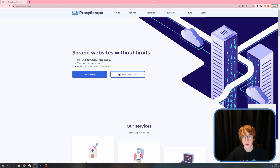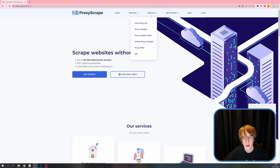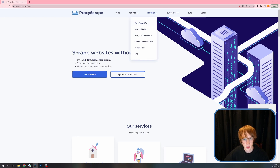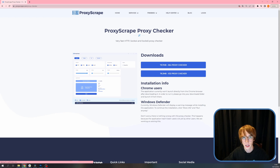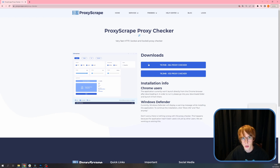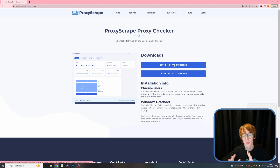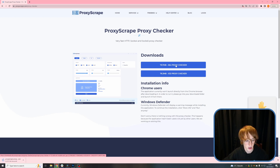Once you're on our website, you can head over to the preview section. Here you can select the proxy checker. Once you're on this page, you can select which version you want to download — either 64-bit or 32-bit. I will be downloading the 64-bit version. It may take a few minutes to download, depending on your internet speed. Take a coffee in the meantime.